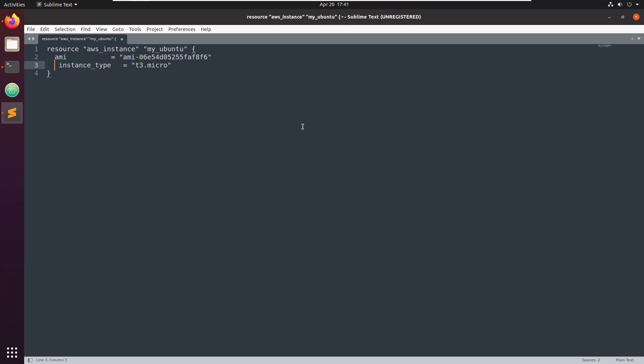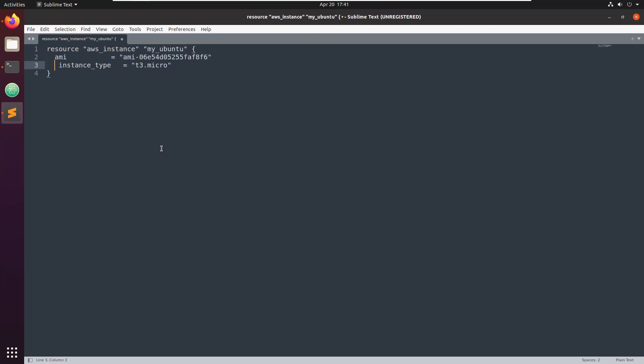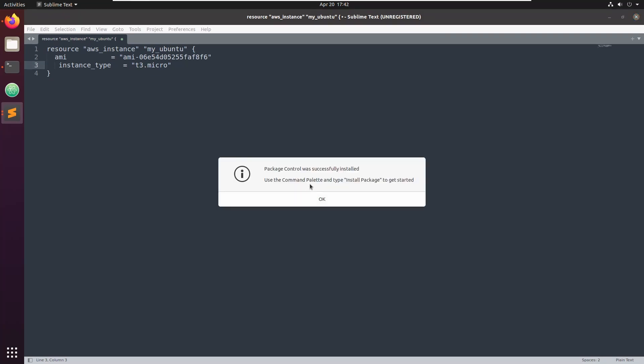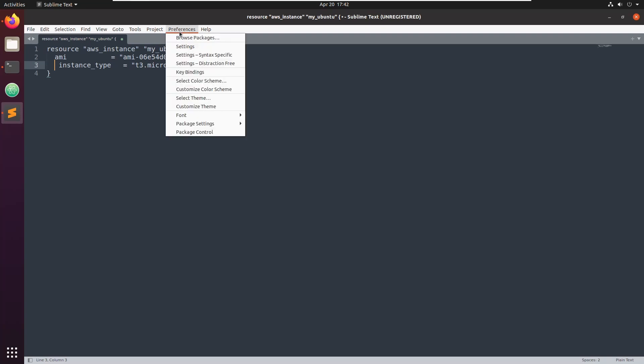Go to Tools and click Install Package Control. Click on it. Package control is now installed.